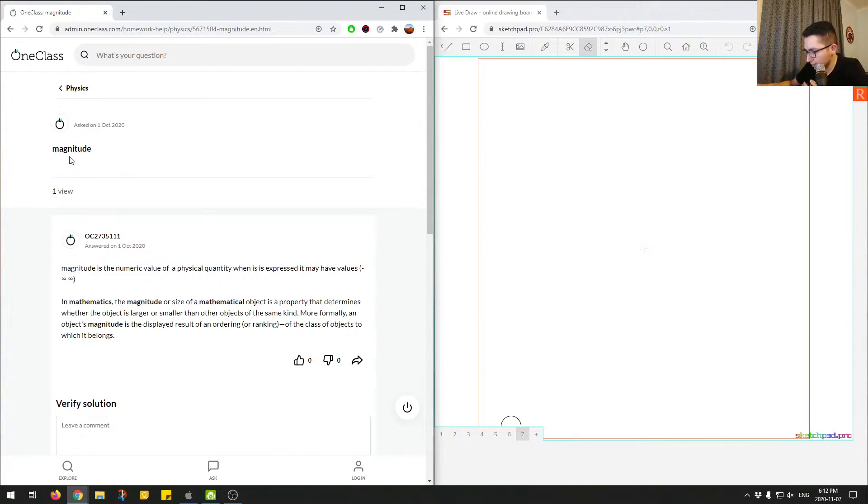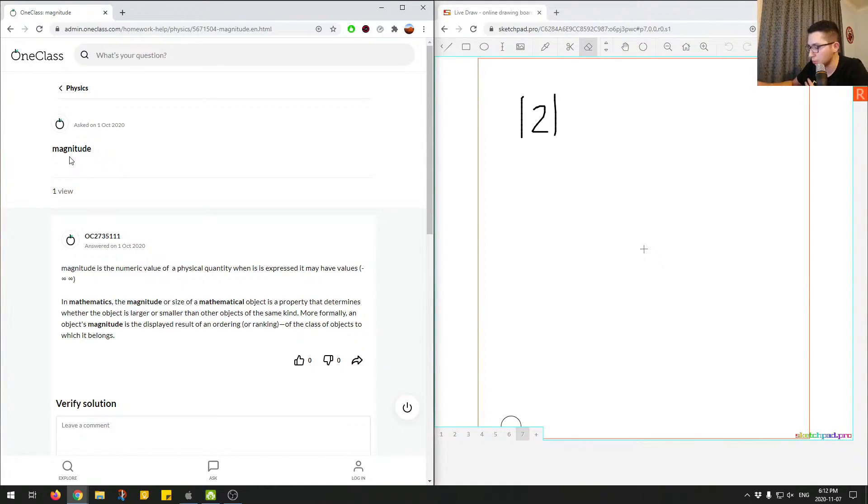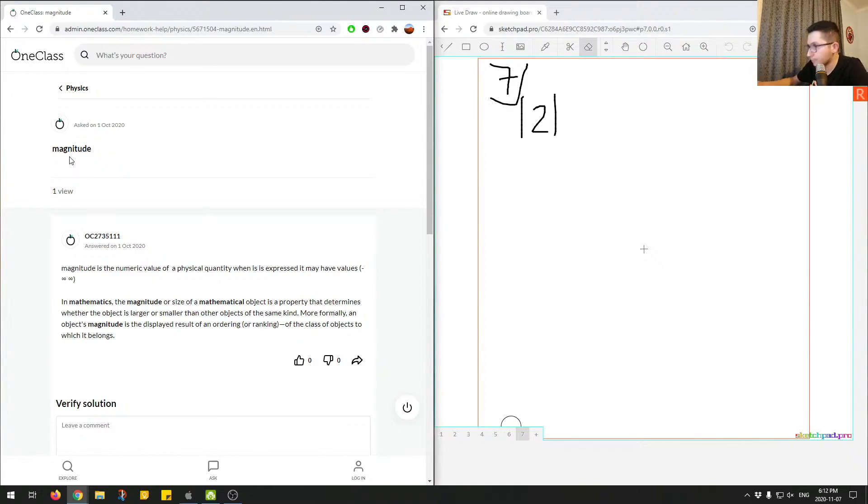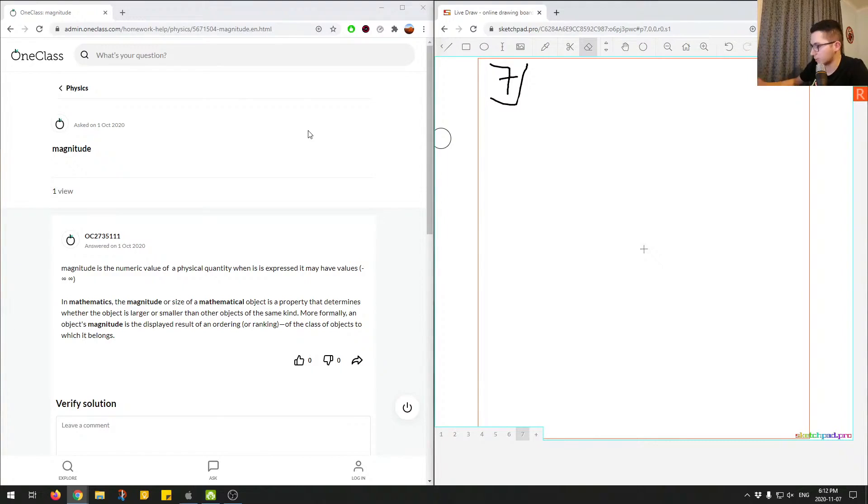So whenever I say, let's say, the magnitude of two, like the number two. I'll label this question number seven. So let me just erase this. So magnitude of, let's say, x, the variable x.